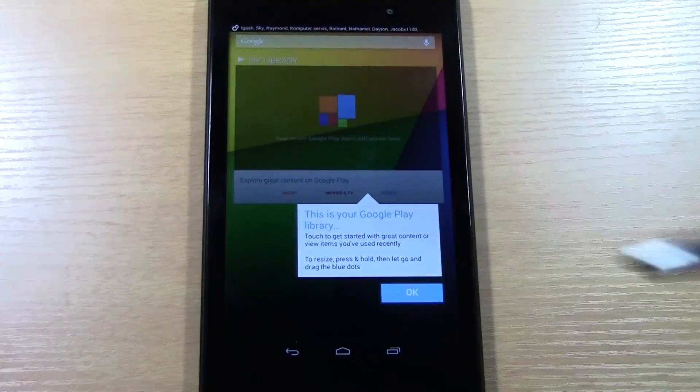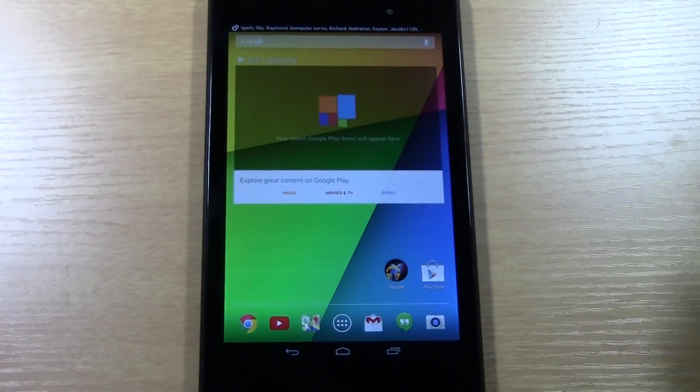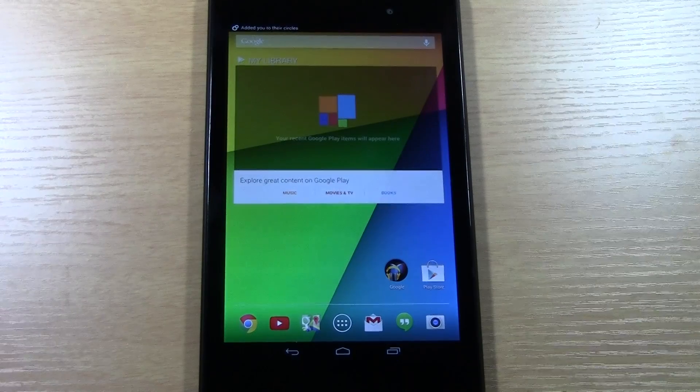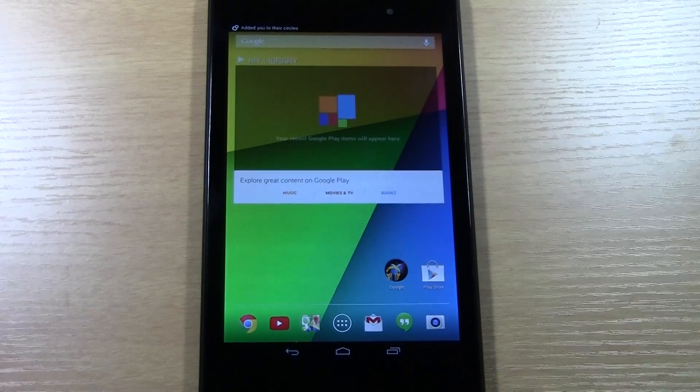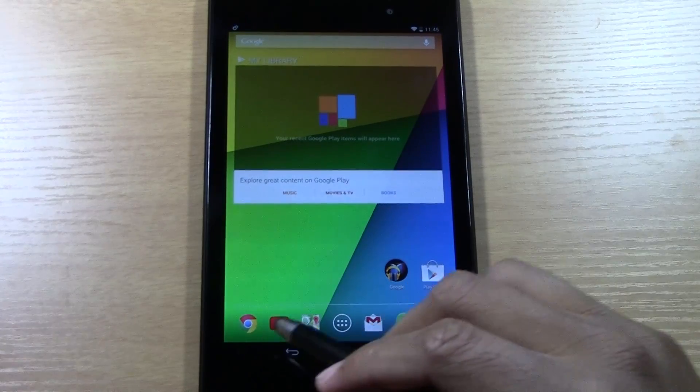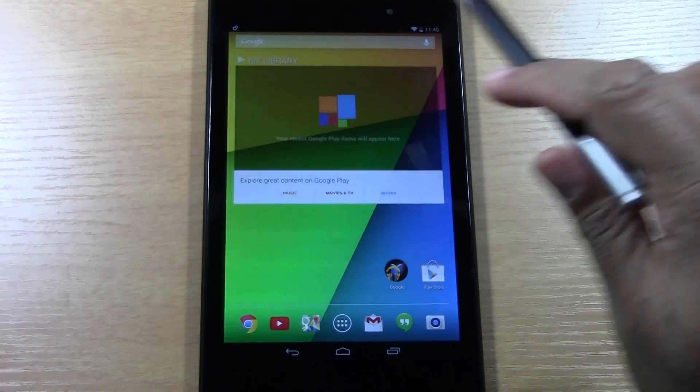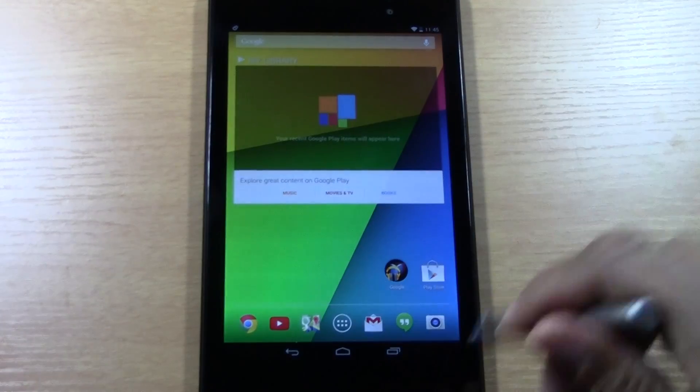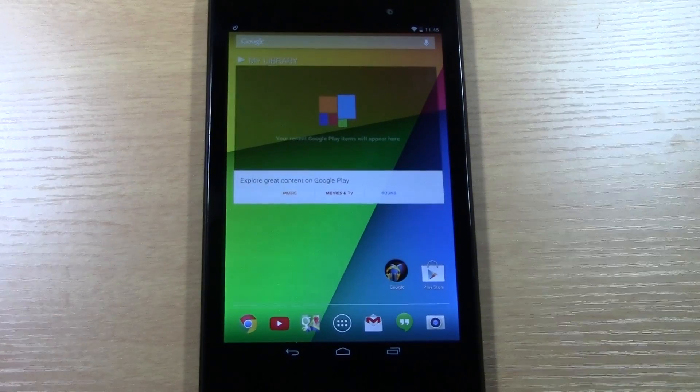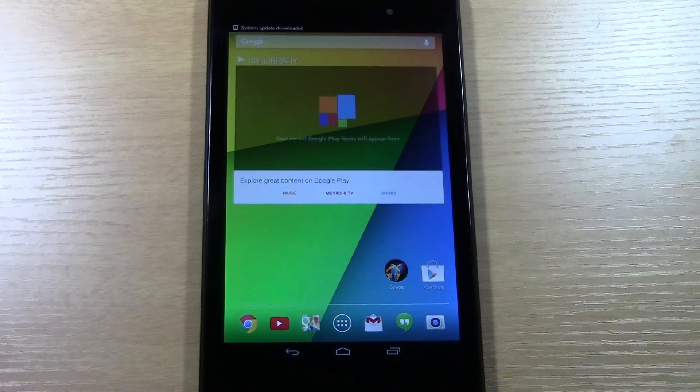So, this has been the part one of how to set up your new Nexus 7. Make sure you check out part two, and we're going to go over what these little icons are, how to navigate the tablet, and just kind of those basic features like that. Hope you guys found this helpful.